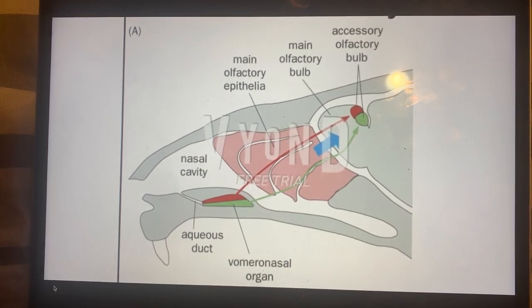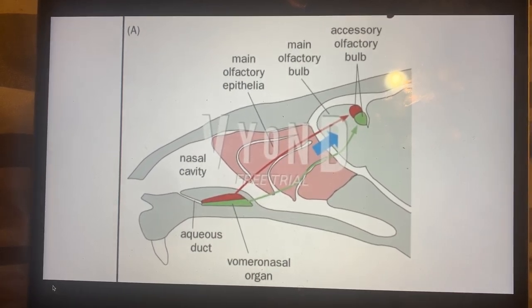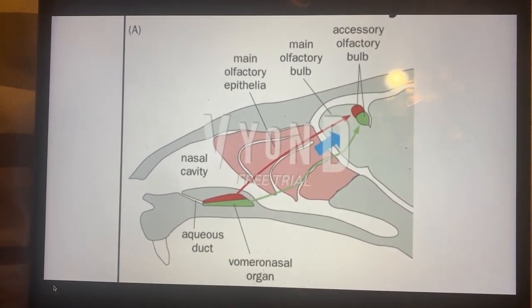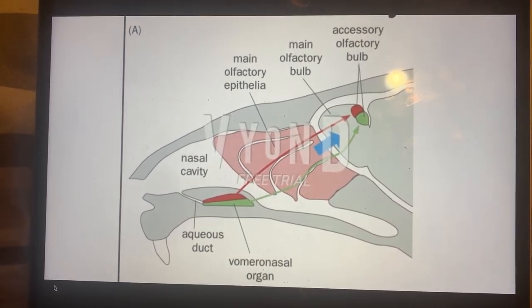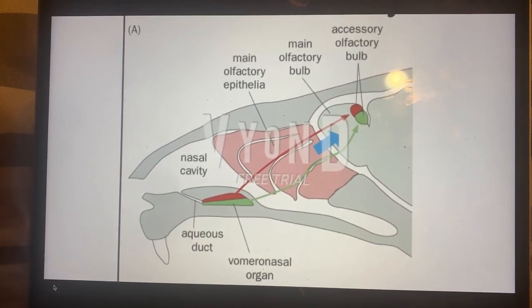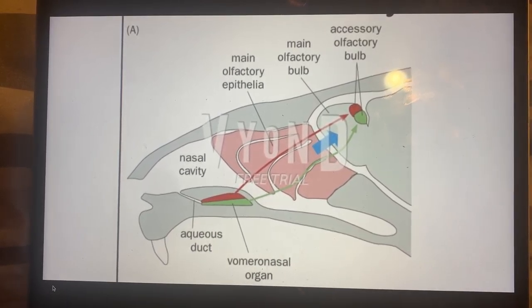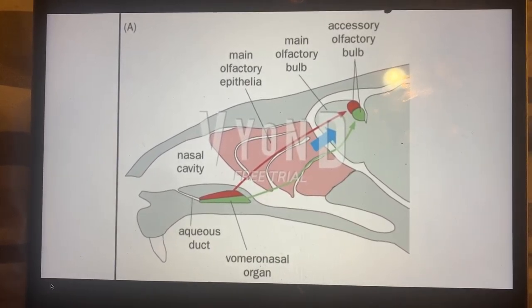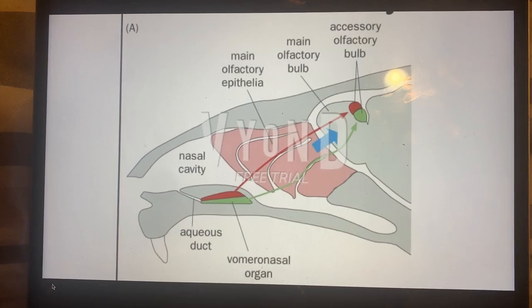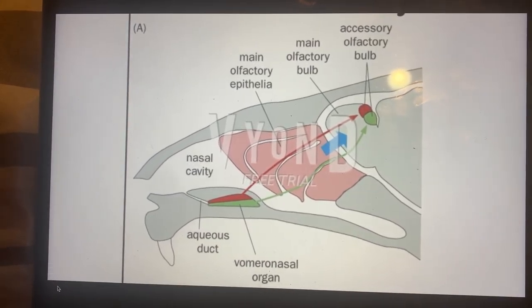So this is just a brief overview of the pheromonal system within mice and the differences between the pheromonal system — with its labeled line system — and that of the combinatorial code. Thank you.